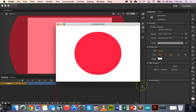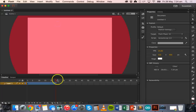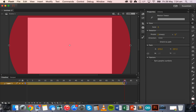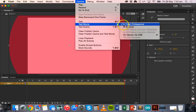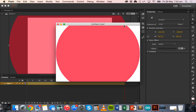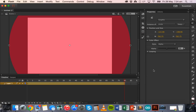Right now it's pretty fast, so we could extend it by clicking and dragging on the motion tween to make it last longer so the effect is a little bit slower. That's how to apply a zoom and fade effect to a shape using the Motion Tween tool, the Alpha color effect, and the Free Transform tool in Adobe Flash. Thanks for watching.